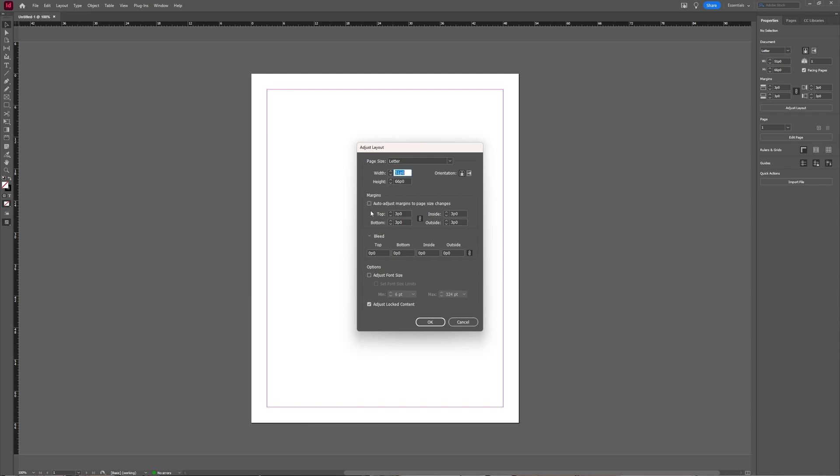In the Adjust Layout window, you can specify your page size. You can choose from presets if you want to, like A4, tabloid, letter, all those things.